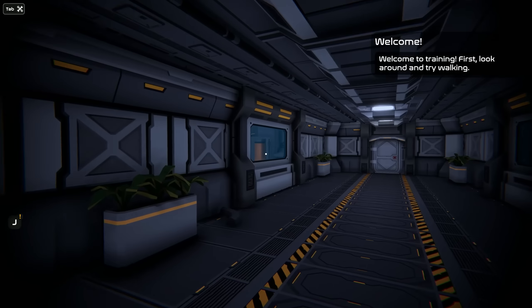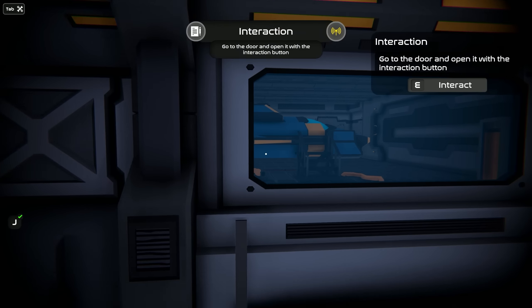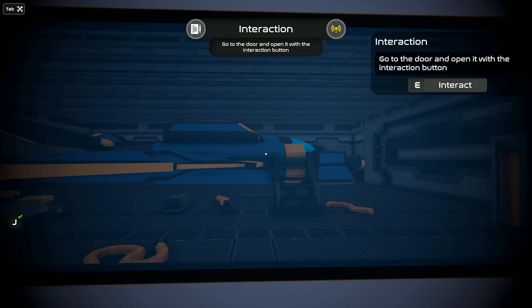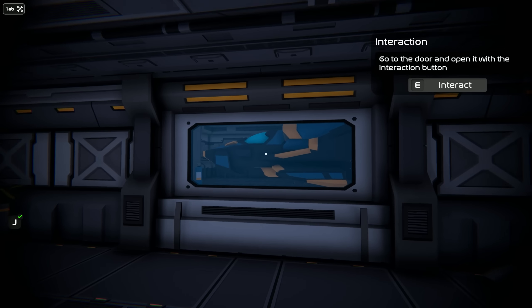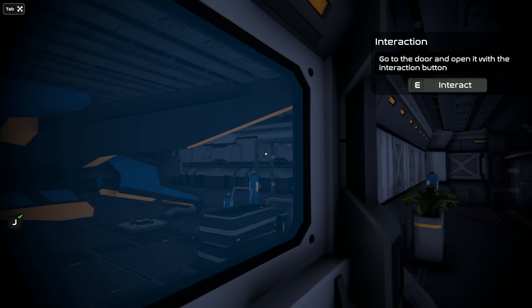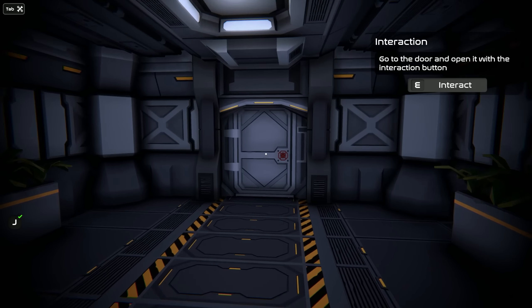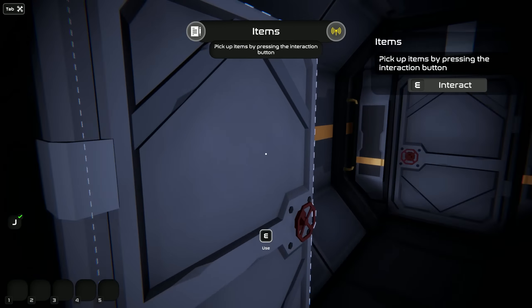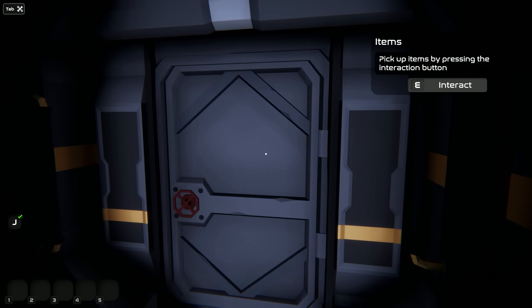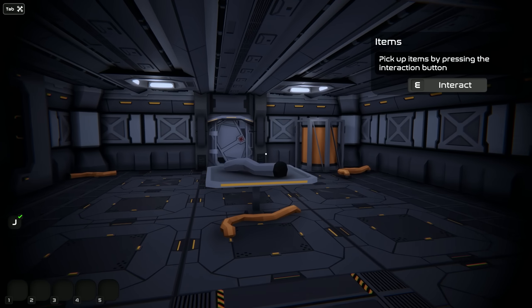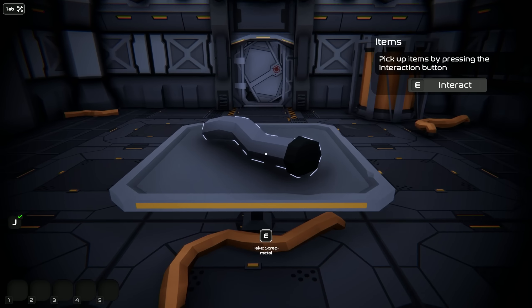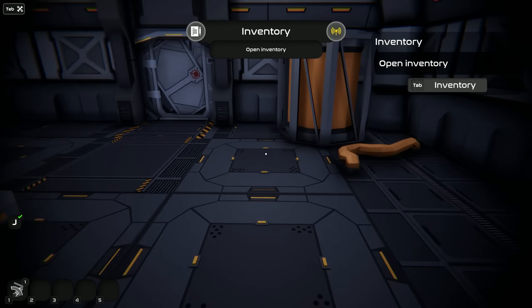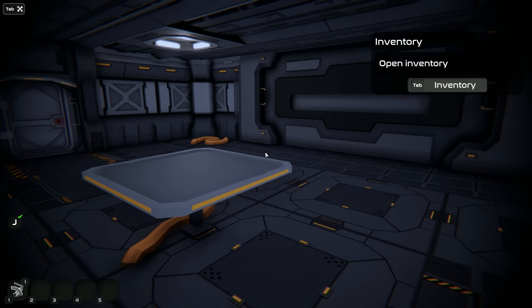That's right, we have this tutorial. I forgot about this. So we can look and we can see - look at that fancy looking ship there. E to interact with stuff. Check that out, close that and grab this guy. It's going to want me to do some stuff. Pick up items by pressing E.